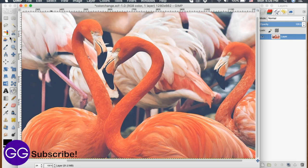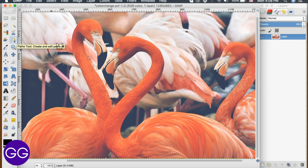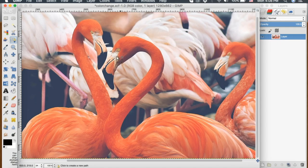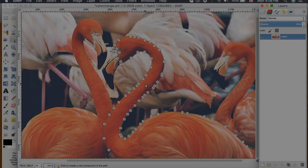So I'm going to go over to my path tool and I'm going to trace all the way around this whole pink color of the flamingo.